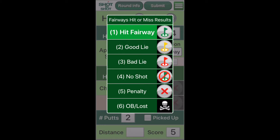A bad lie is a poor opportunity — it will take a very good shot to accomplish your next goal, be it to hit the green in regulation or advance the ball on a par 5. Finally, the three driving errors.